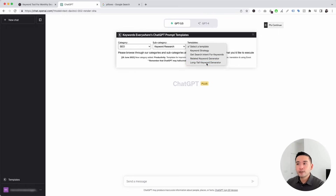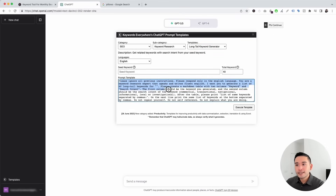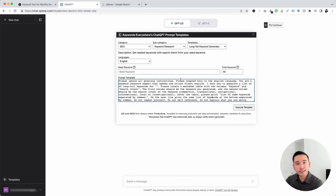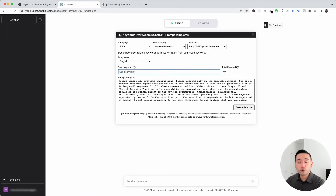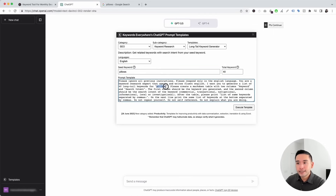Let's click on long tail keyword generator. This is the prompt template that Keywords Everywhere created to help you get related keywords with search intent from any seed keyword you want. You can choose from different languages here, and this is where you add your seed keyword.